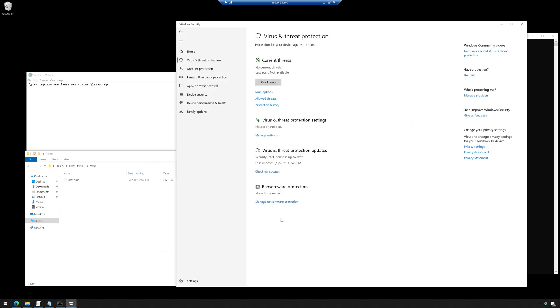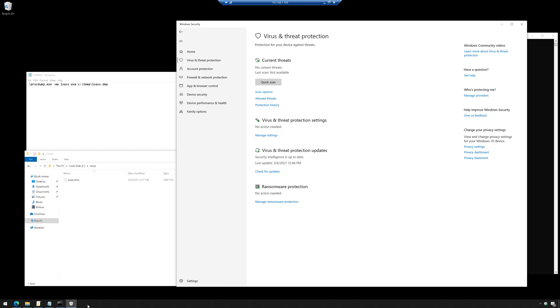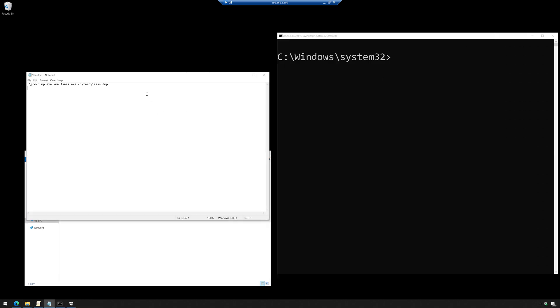Now what I just showed you there from Task Manager is a living off the land attack. So now let's try to do this with procdump. And so I've installed procdump on my machine.